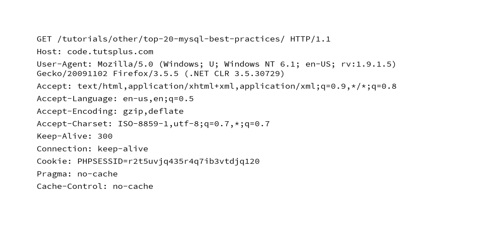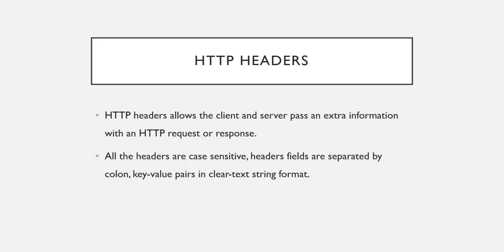So again, whenever we are going to implement our own Web API, we also need to send some information, and that information can be sent through headers. At that time this part may be more clear to you. So just remember that there is one concept of HTTP headers which allows you to pass extra information from client to server and server to client.